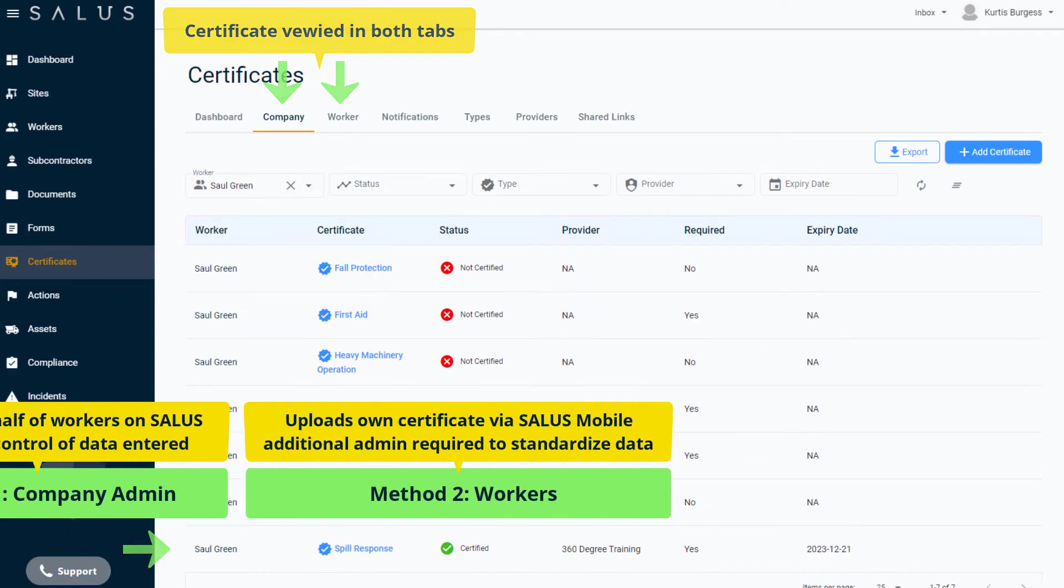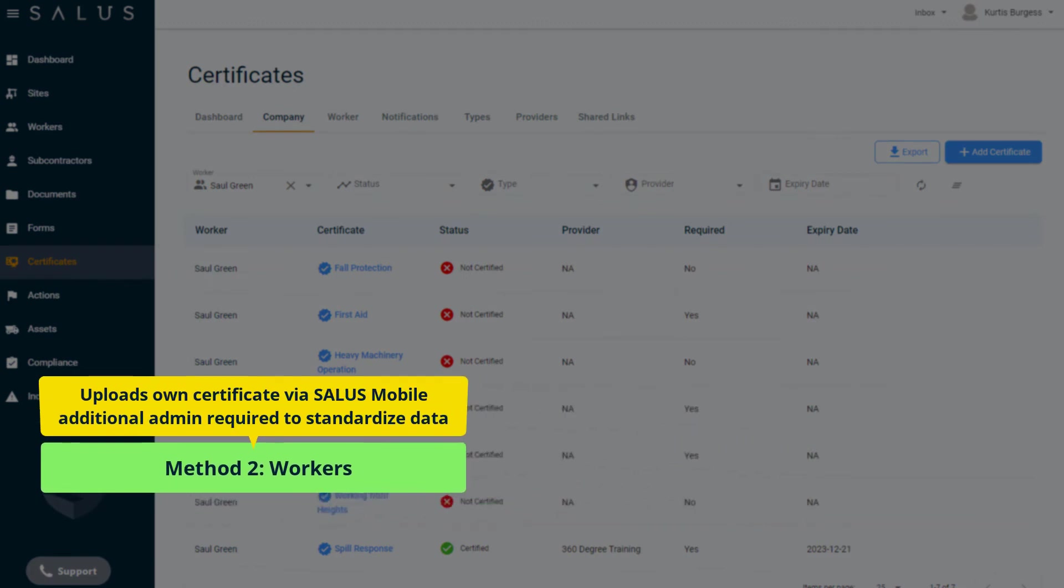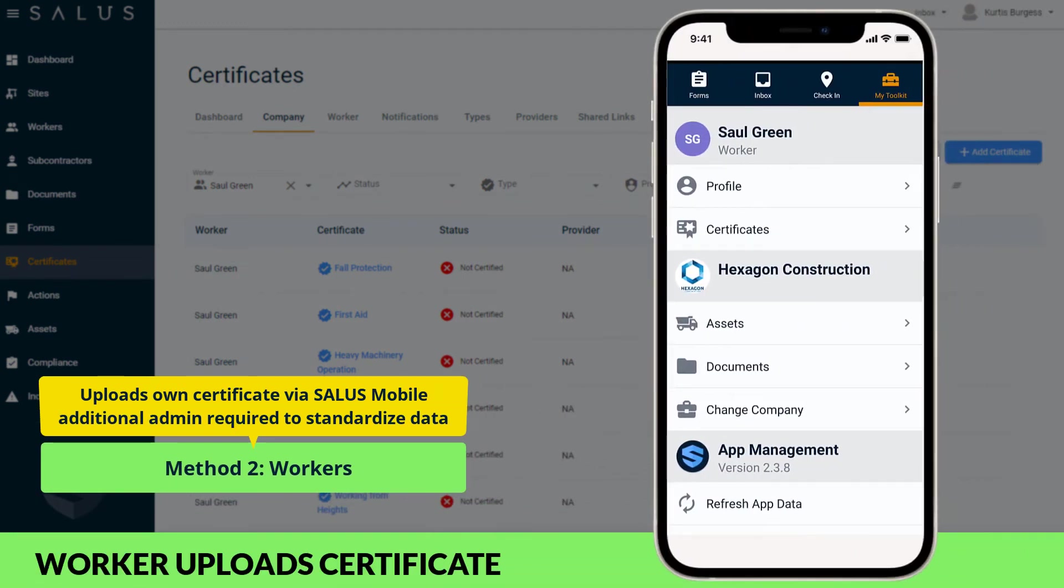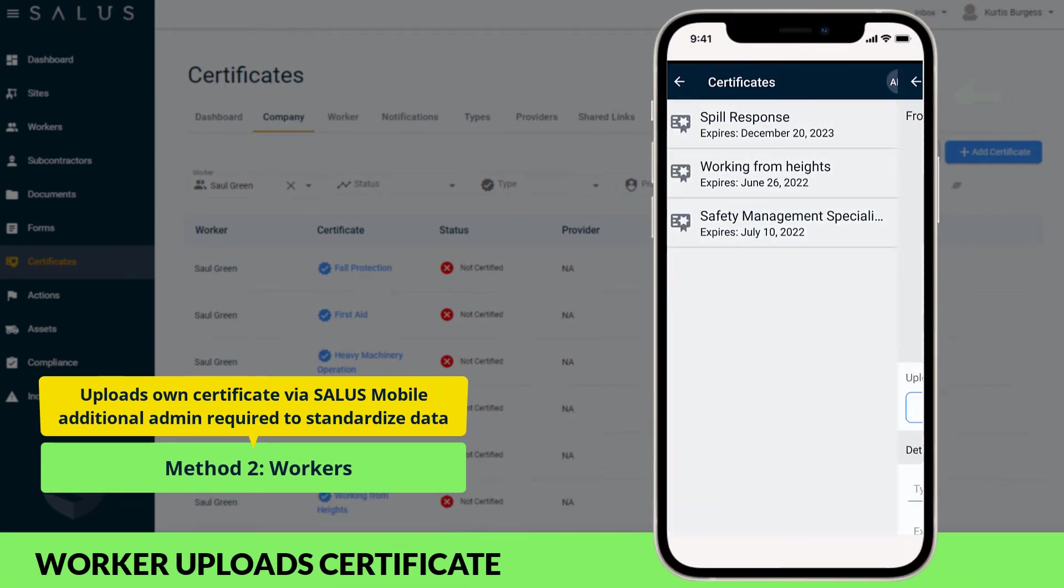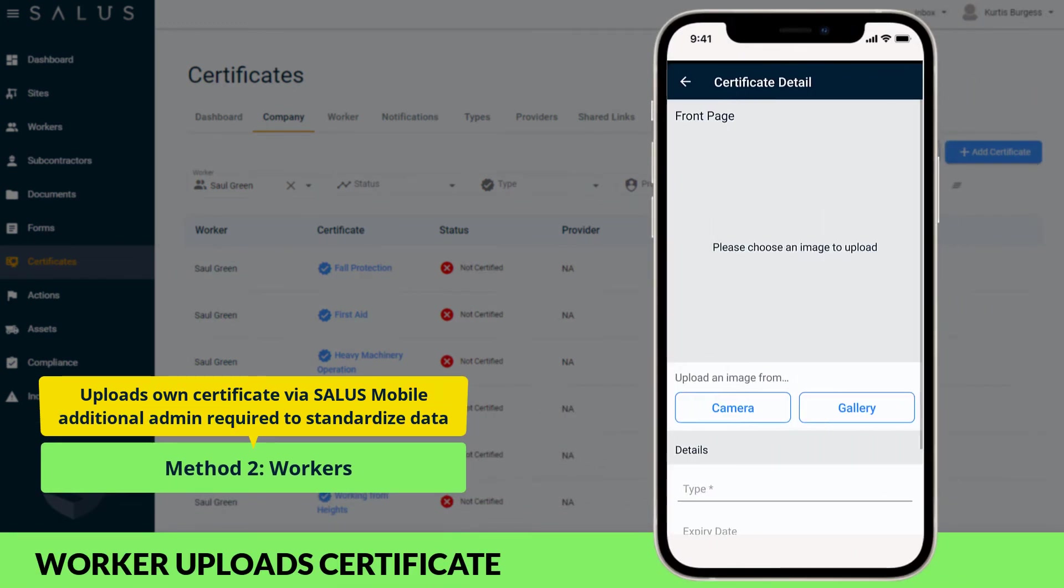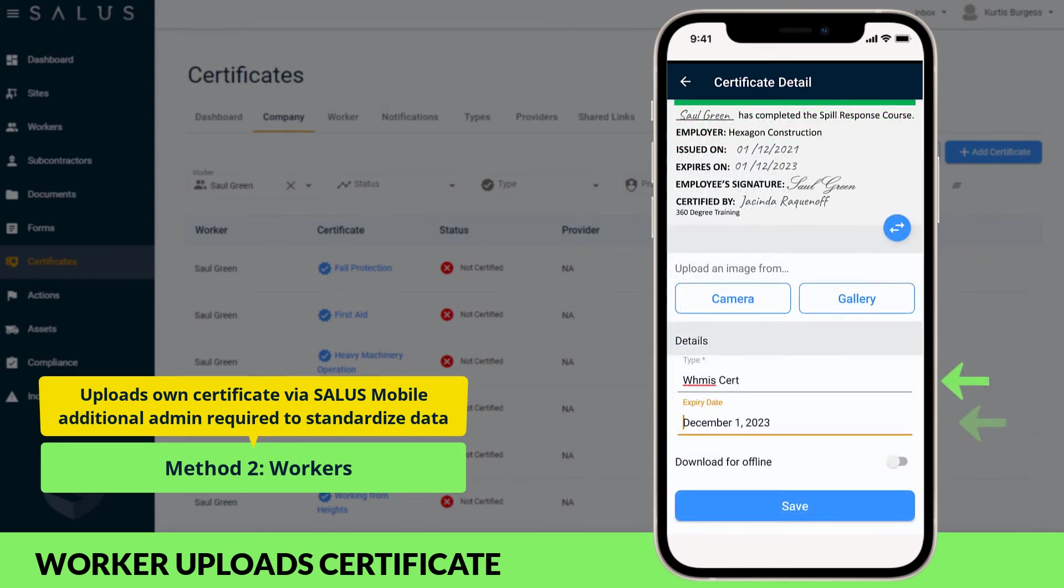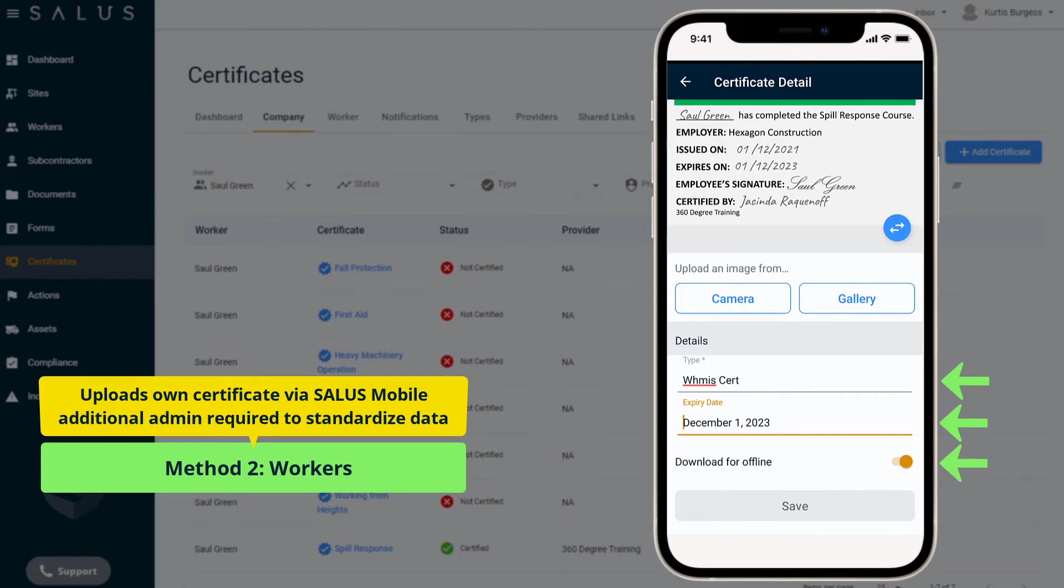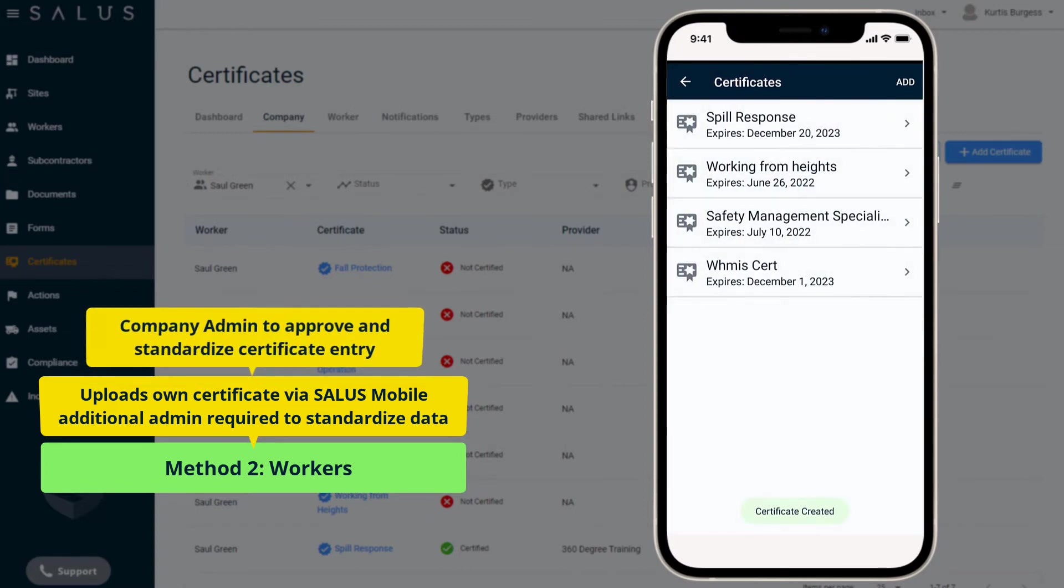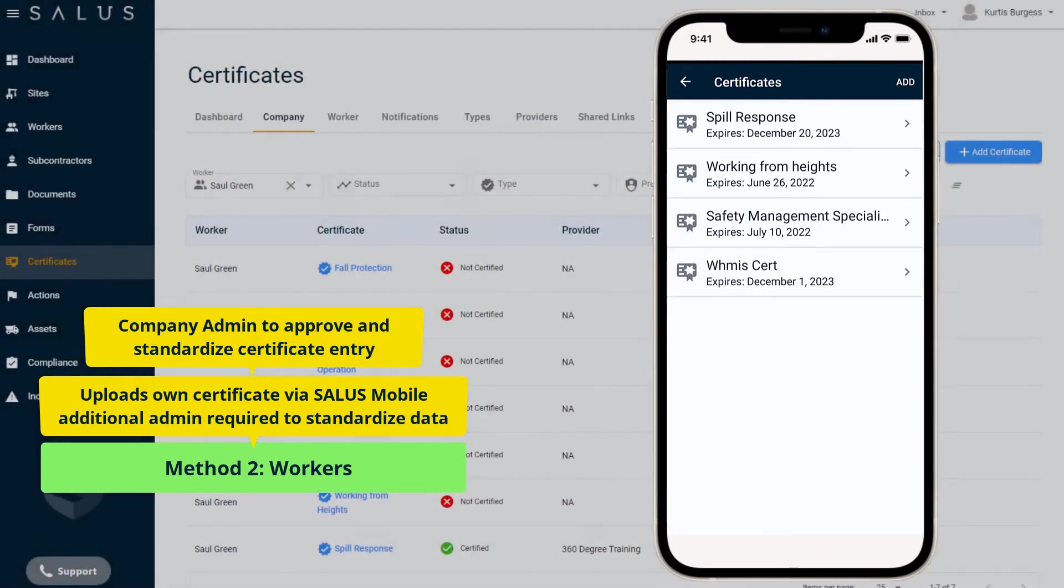Using the second method, workers can upload their own certificates via Salus Mobile. Clicking Add shows fields to upload the front and back view of their certificate and enter the type and expiry date of the certificate. A download for offline toggle is also available which gives workers access to their certifications when they don't have an internet connection on a worksite. Once the certificate is saved and uploaded by a worker, as a company admin you'll need to approve the certificate entry and standardize the certificate type and provider so entries across all workers are consistent for reporting purposes.